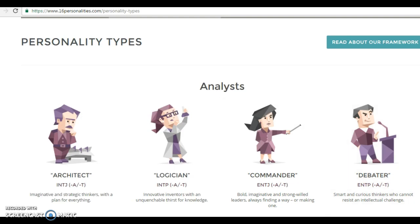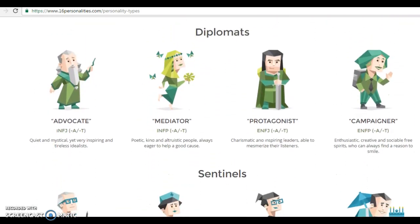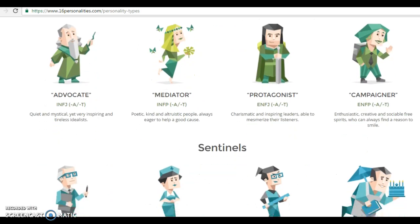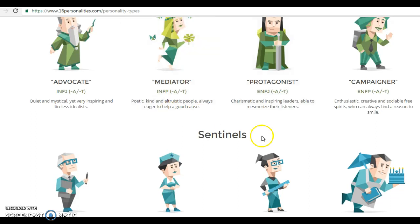I'm inviting you to look at these personalities and also the vocabulary that describes these personalities, so that you have a better vocabulary overall. The address is again www.16personalities.com/personality-types.